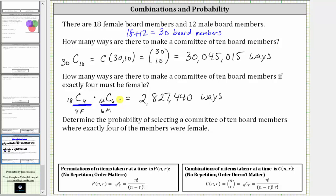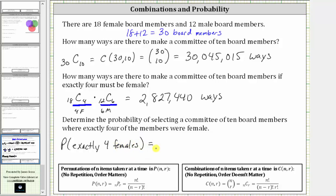For the last question, we determine the probability of selecting a committee of 10 board members where exactly four of the members are female, which also means exactly six are male. The probability of exactly four females equals the favorable number of outcomes divided by the total number of outcomes — that is, 2,827,440 divided by 30,045,015.